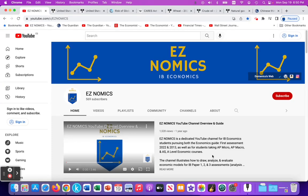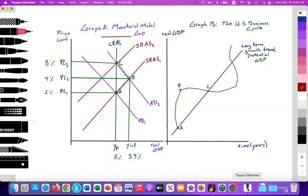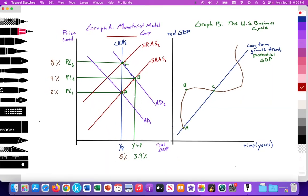Hello, this is Domenico with EZNomics, and this is part two of utilizing the Monetarist model to illustrate the creation and elimination of an inflationary gap. In this video, we're going to look at the creation and elimination of a recessionary gap. In the previous video — there'll be a link in the top right corner — we used the Monetarist model next to the business cycle to illustrate the connection between the two.